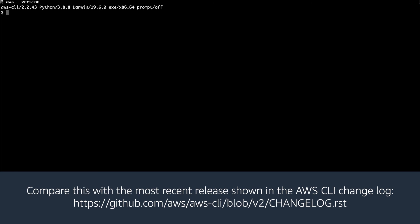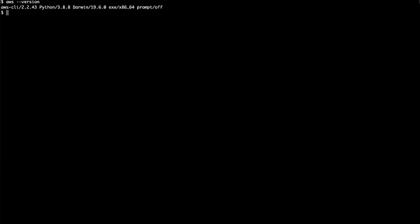Compare this with the most recent release shown in the AWS CLI changelog. If the installed version doesn't match the current release, then update the installation before continuing.